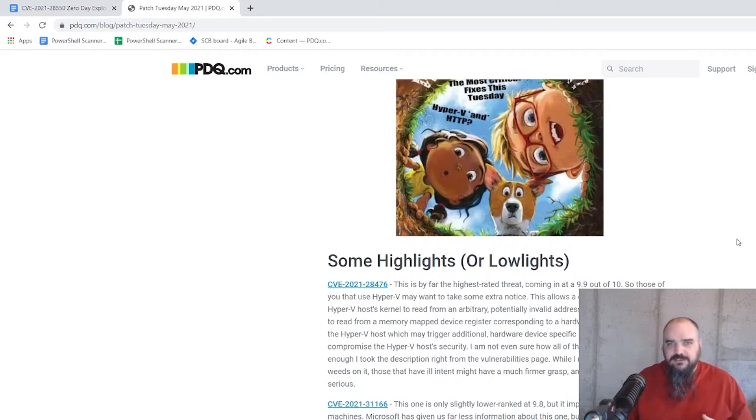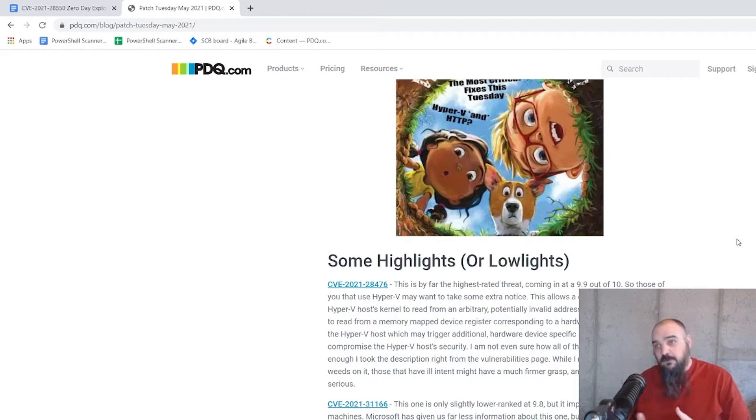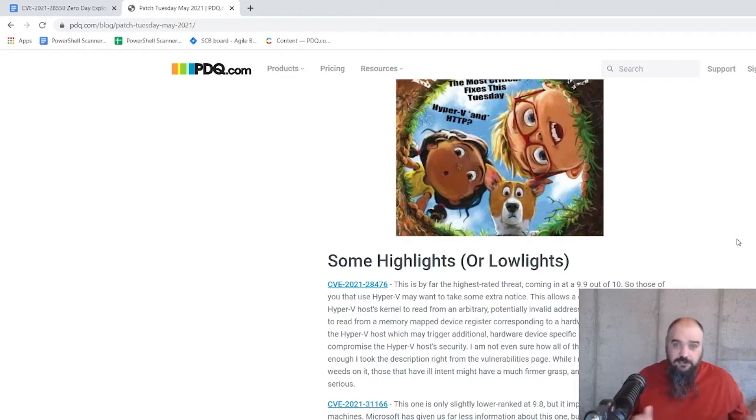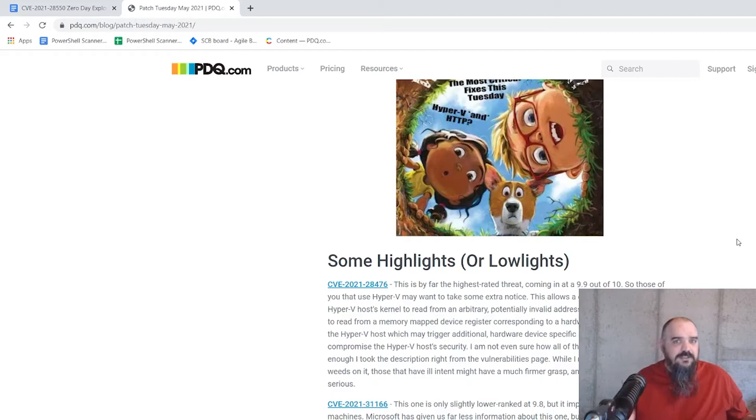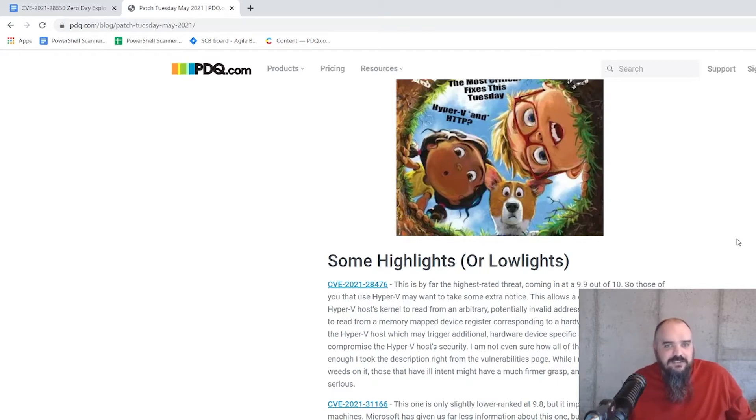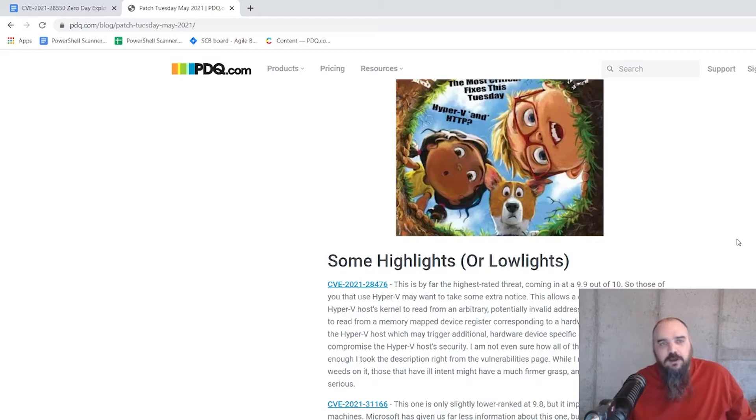This is an exploit for Hyper-V, so if you don't have Hyper-V in your environment, don't worry about this one so much. But if you are using Hyper-V, it is rated a 9.9 out of 10 on the CVE scale, just short of the apocalypse is how they rate that one.